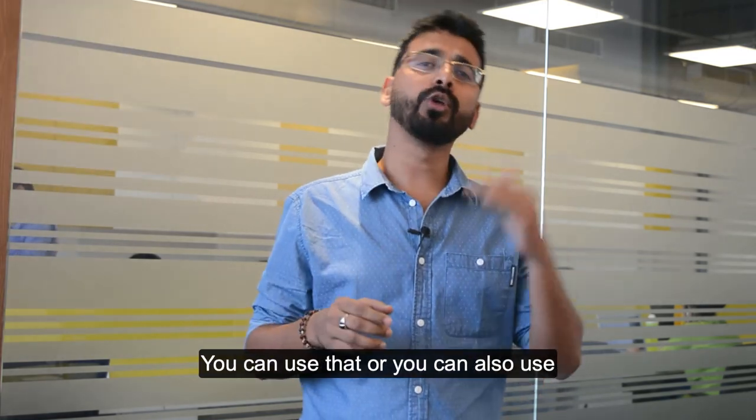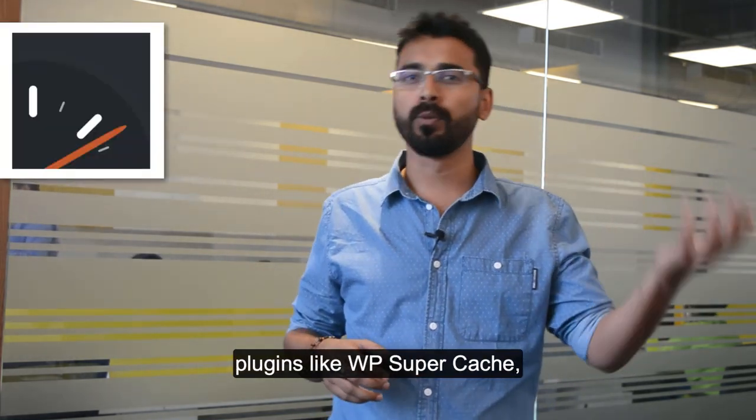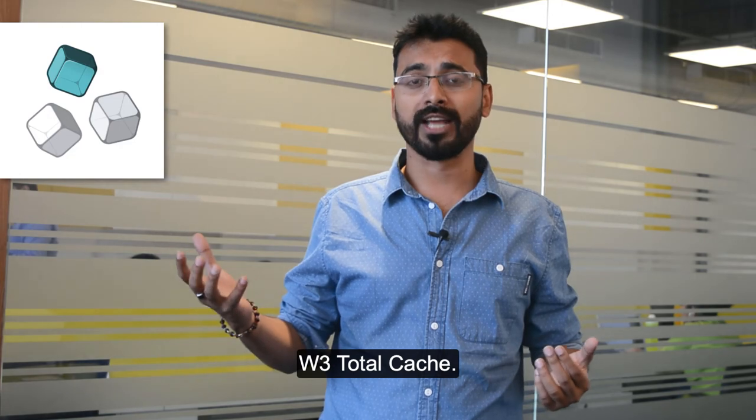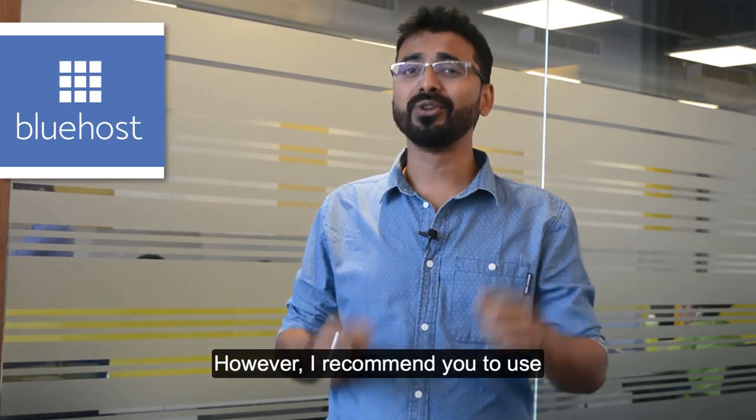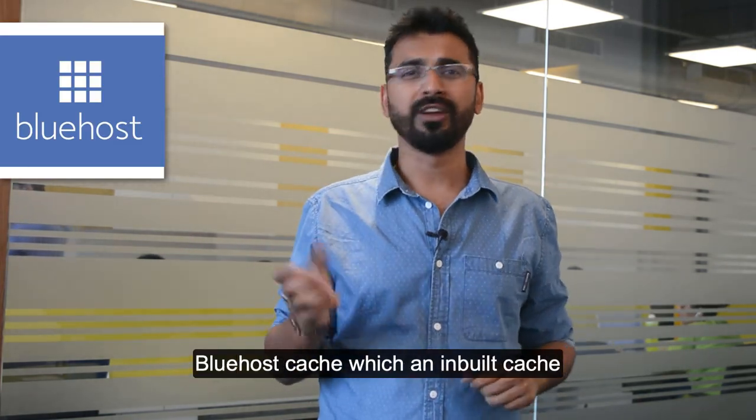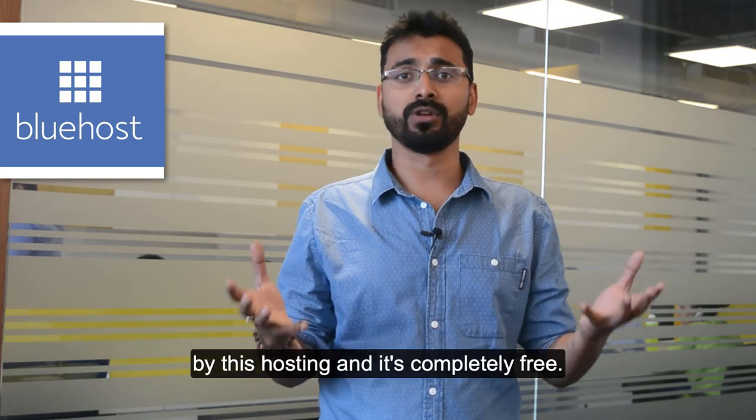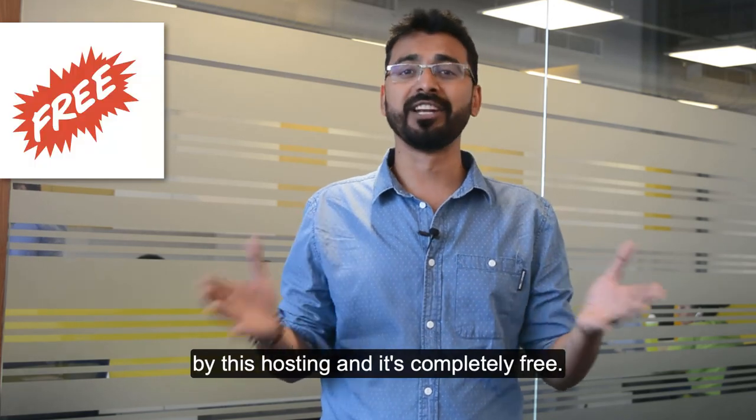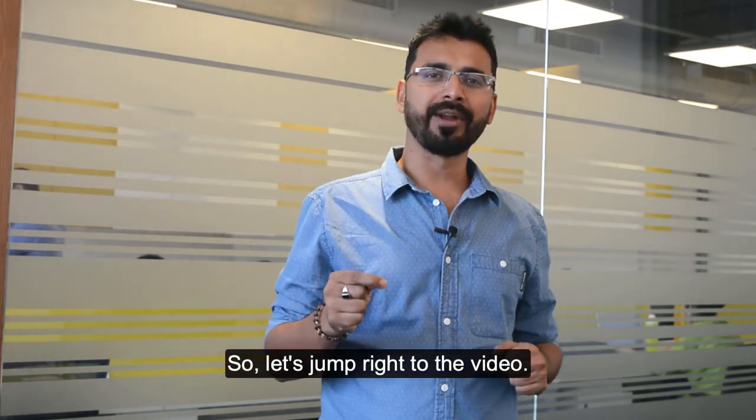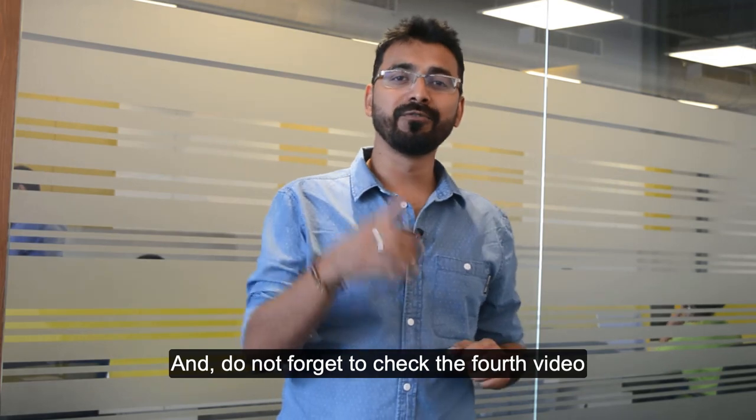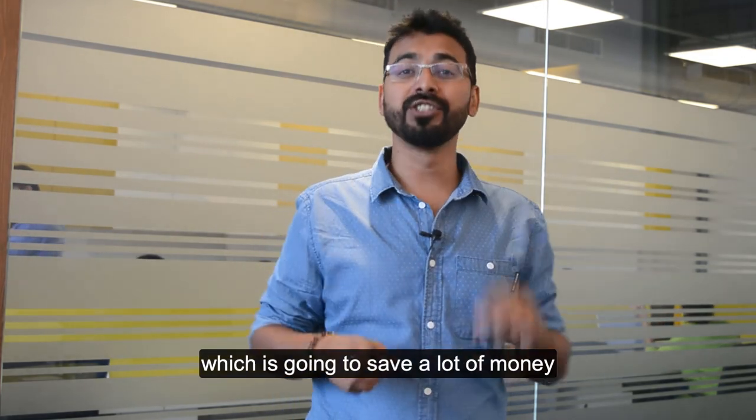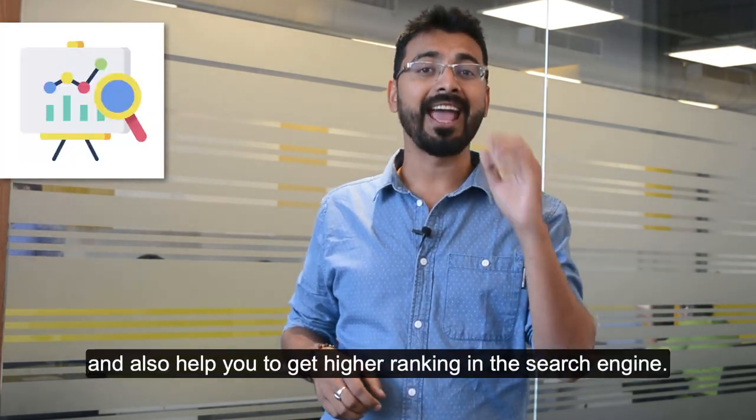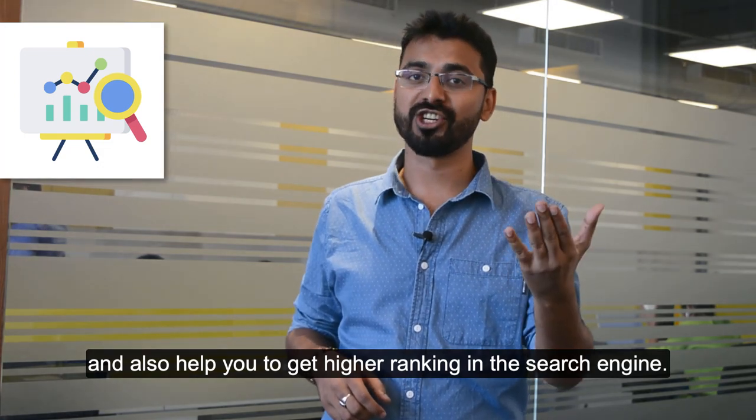You can use that or you can also use plugins like WP Super Cache, W3 Total Cache. However, I recommend you to use Bluehost Cache which is an inbuilt cache by this hosting and it's completely free. Let's jump right to the video and do not forget to check the fourth video which is going to save a lot of money and also help you to get higher ranking in the search engine.